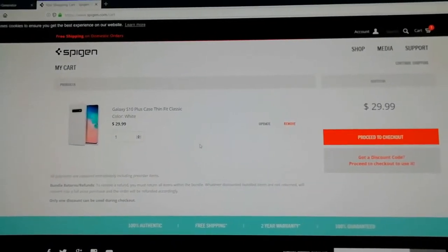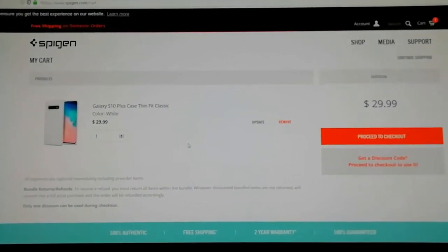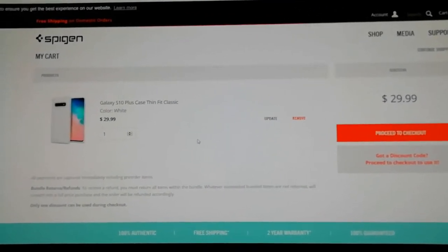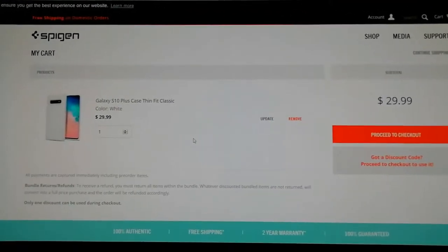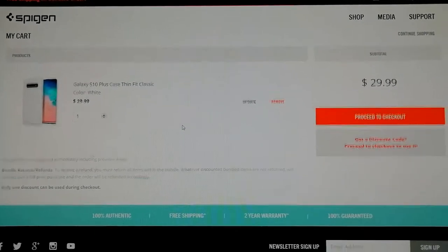Hello everyone and welcome to my Spigen tutorial. Today I'm going to show you how you can get your Spigen gift card code.